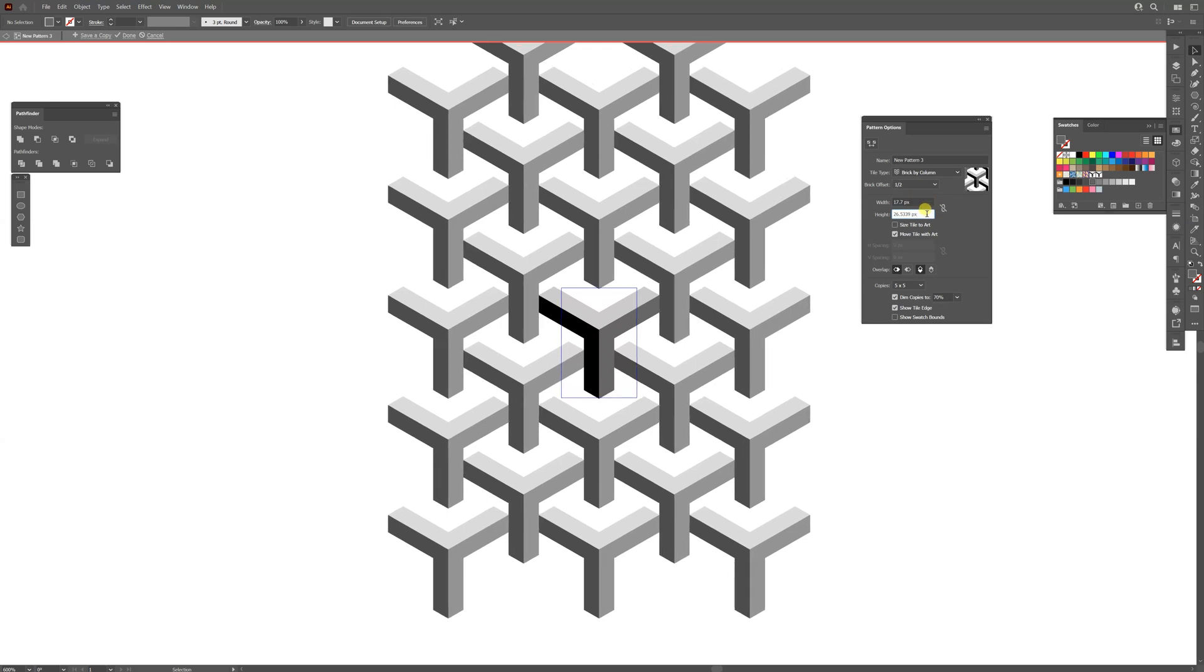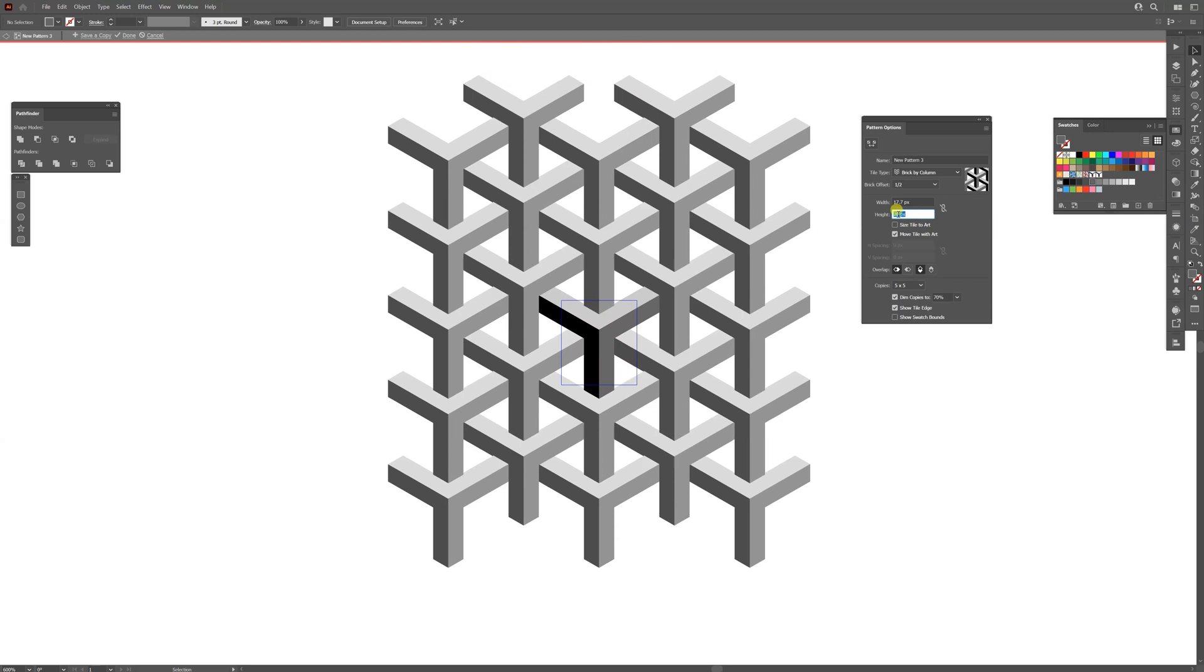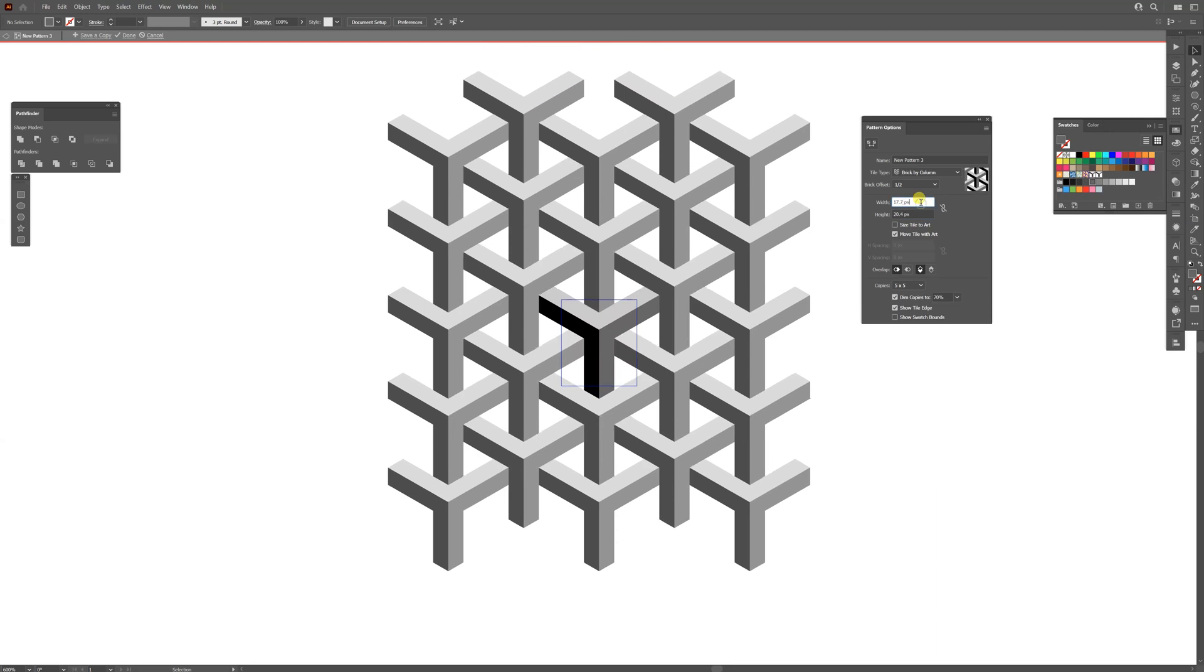Now we're going to decrease the height. Same thing, 20.4. There you go. Click here on Done.